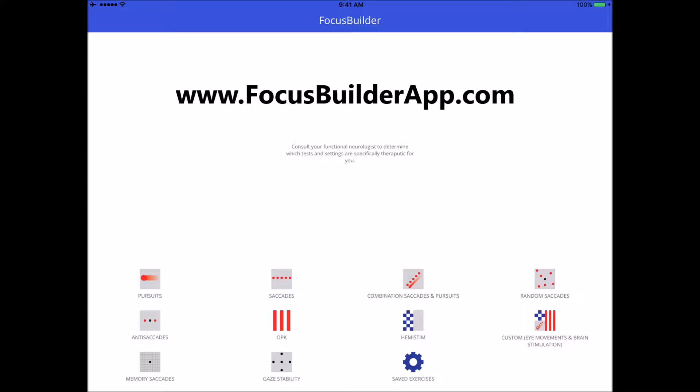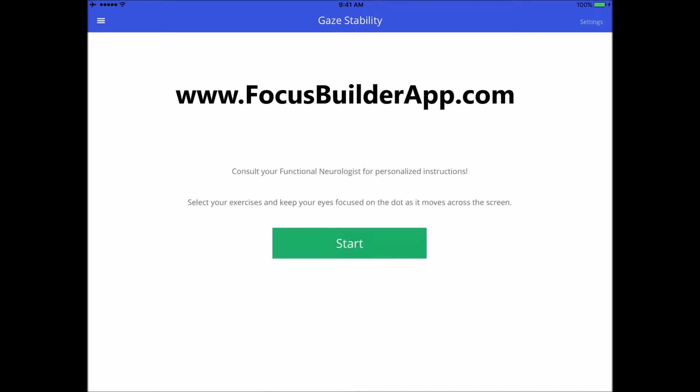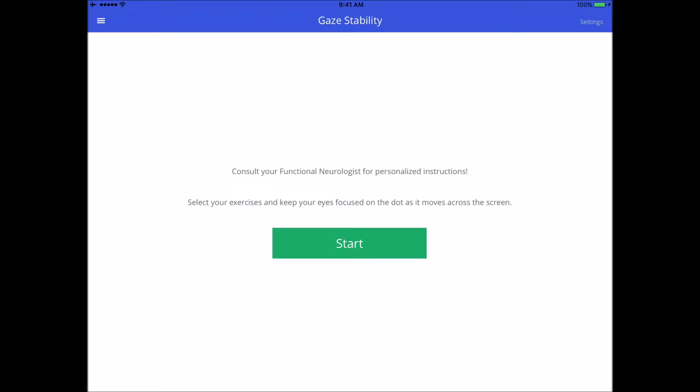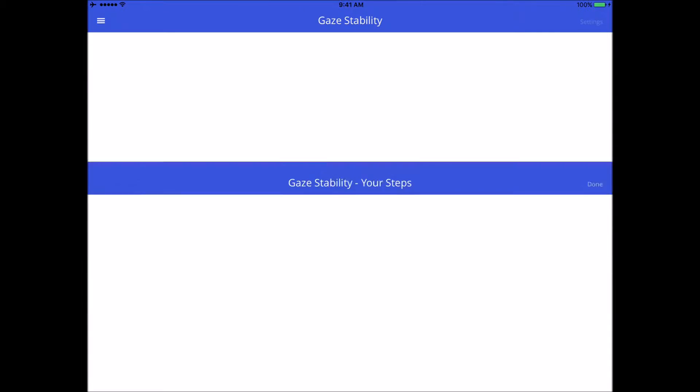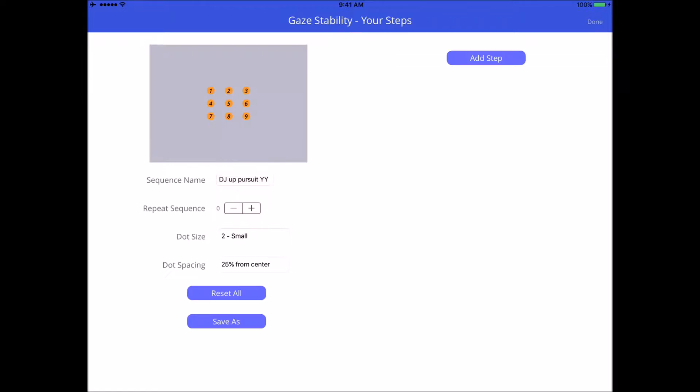The gaze stability exercise and focus builder is probably the most labor-intensive option that we have in our app to create. The amount of resources it took to create this has been absolutely tremendous, so we're very proud of what we've done and I'm going to take the time to take you through exactly how it works.